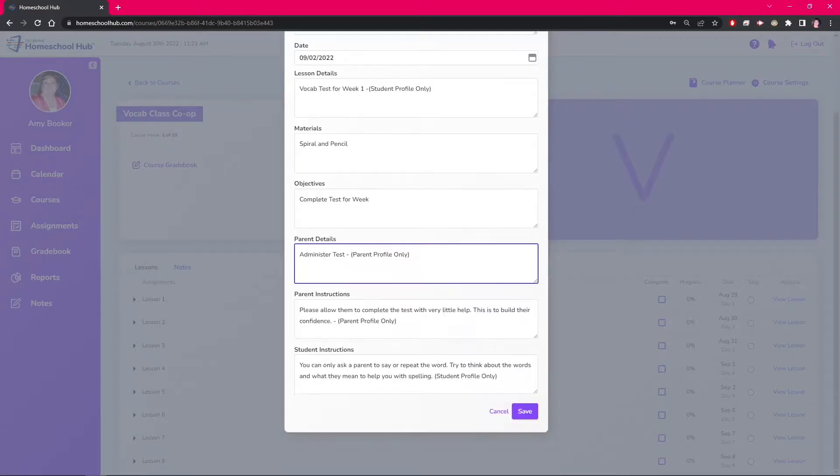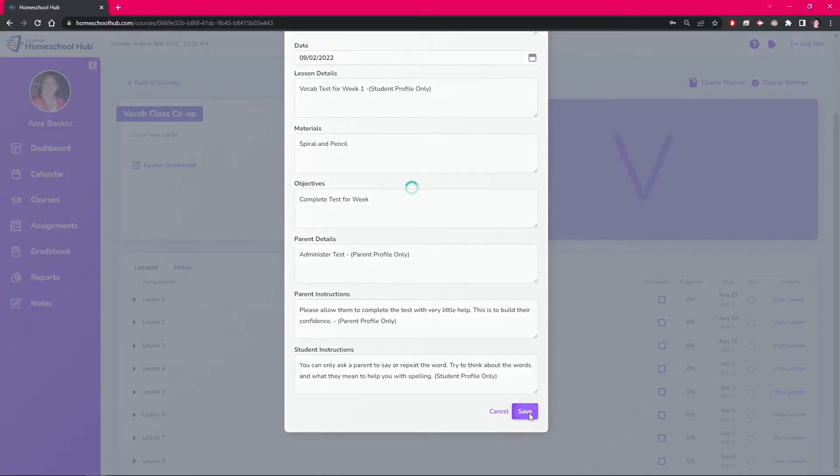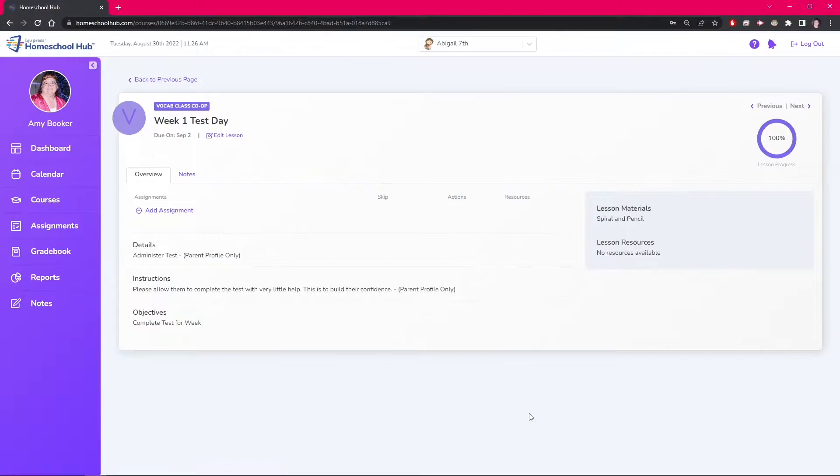We have added information in each box. Notice that several of these boxes are only visible on certain profiles, either the student or the parent. We click the save button and now the system takes you into the lesson overview for that lesson.